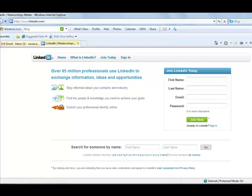Hello friends, welcome to our instructional video. Today, I'm going to teach you the basics of how to set up your account in LinkedIn.